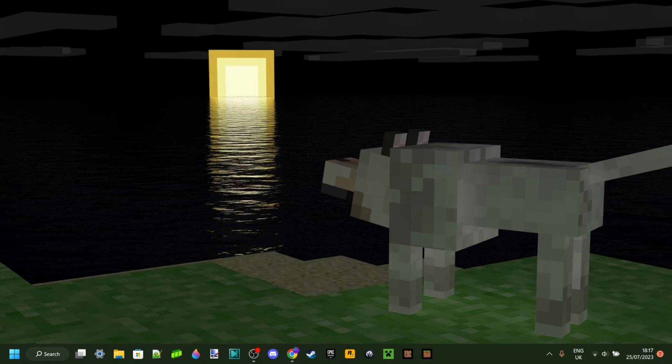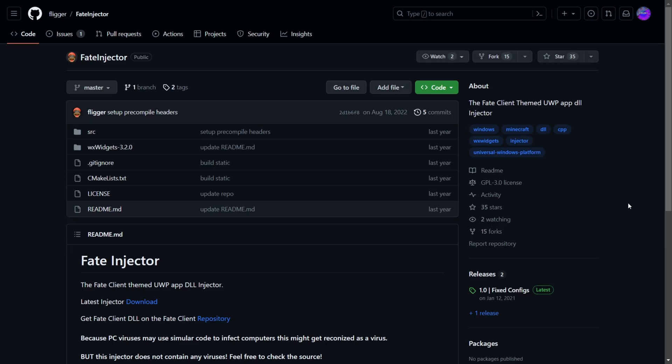Today I'm showing you how to download Fade Injector. Fade Injector is a program that can be used for the Bedrock Edition of Minecraft to inject DLL files, and this can have a bunch of different uses. I've got more videos on this in my channel, so you can check those out if you want.